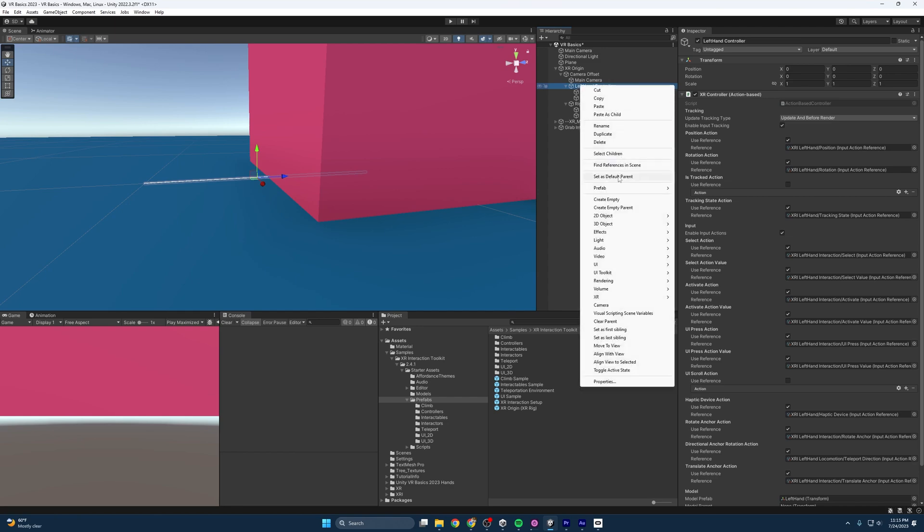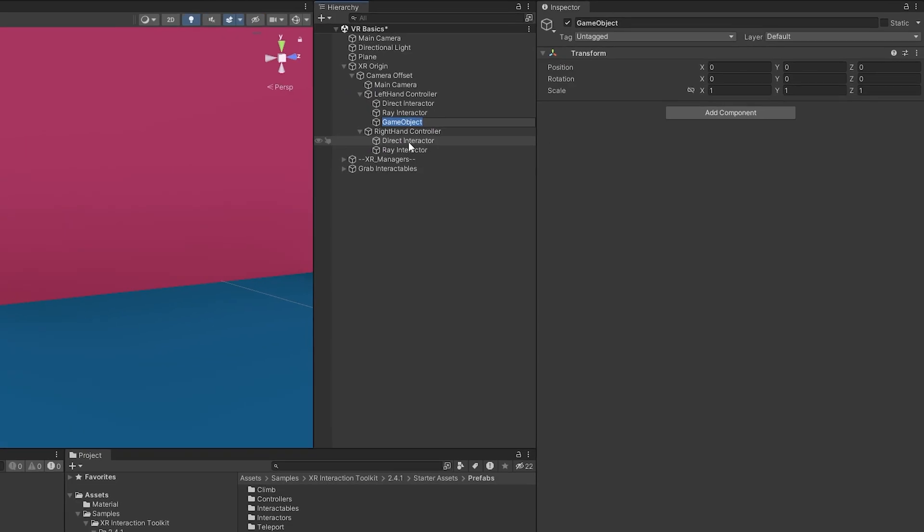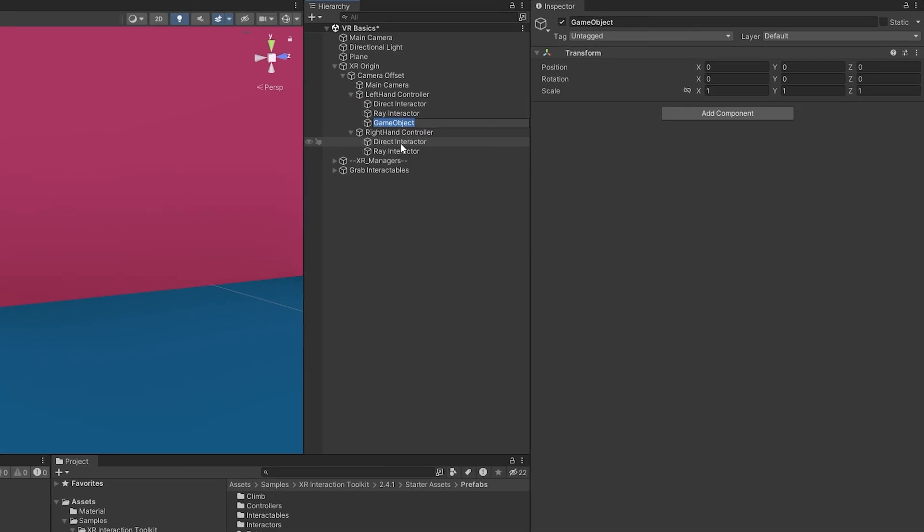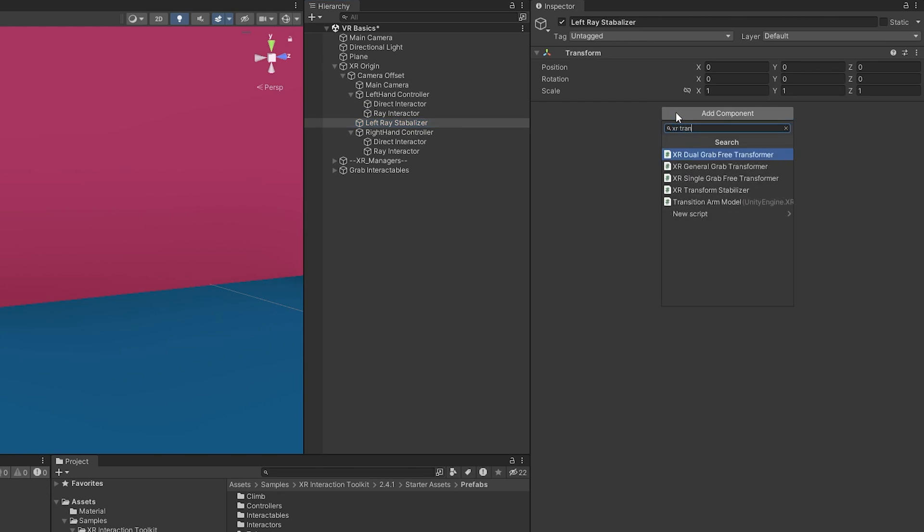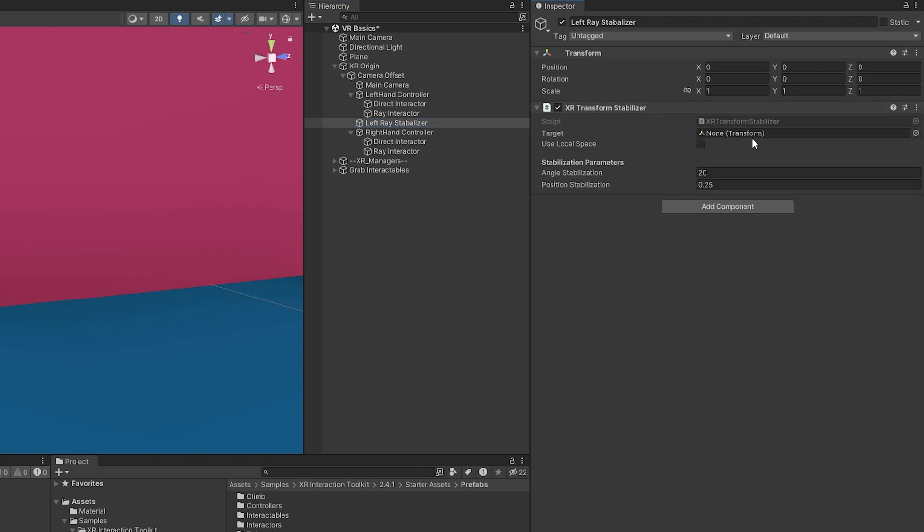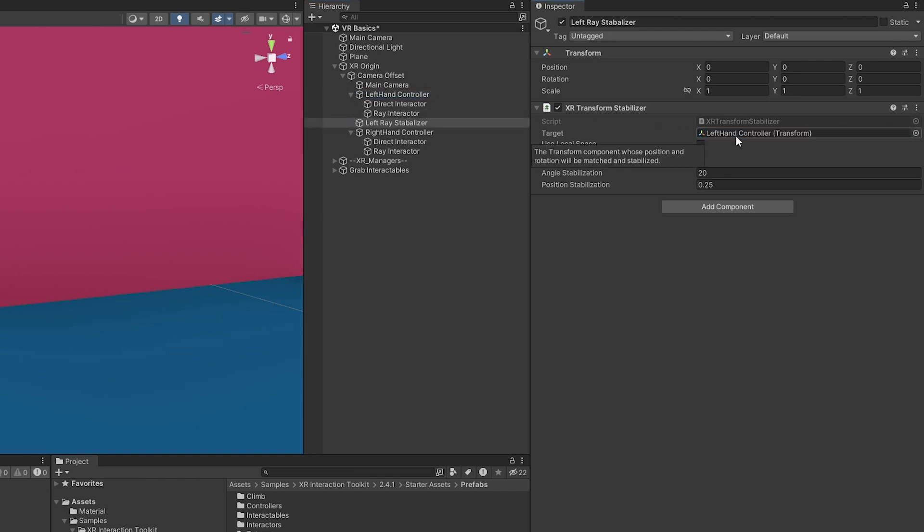And I'm just going to call this left ray stabilizer. I'll just keep this separate for now. And then I'm going to look up the XR transform. There we go. And then it needs a target, which we want it to be the left controller.